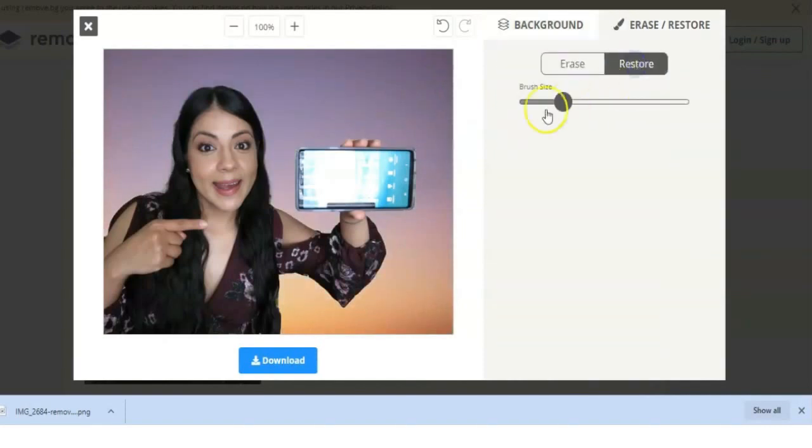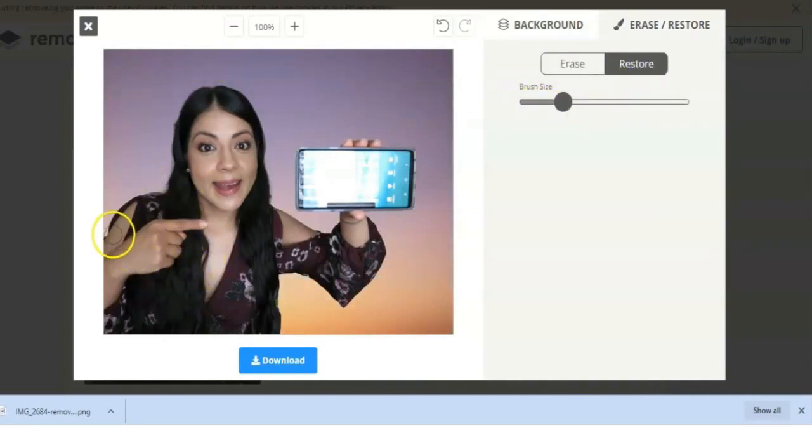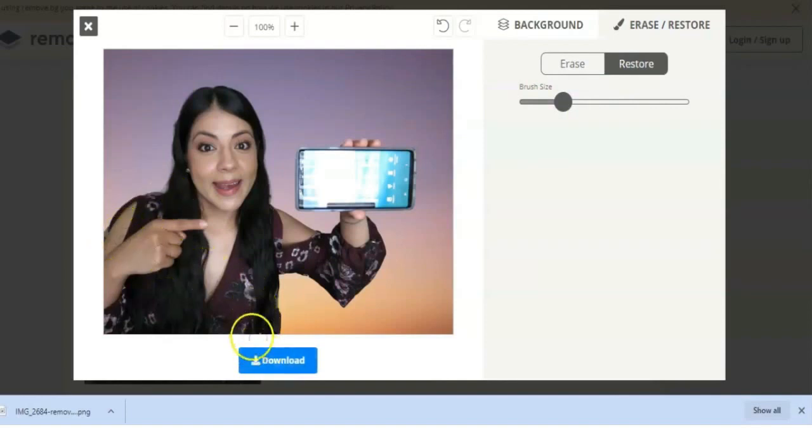Here they also have the erase and restore options. So for example, that little part where it took off too much of my arm, I can click there and restore that part. So if you want to use this instead of Canva to make the edits exactly how you want to make them, then that's an option too.